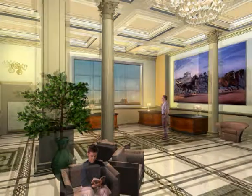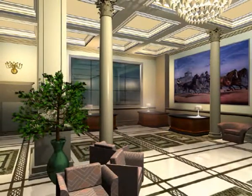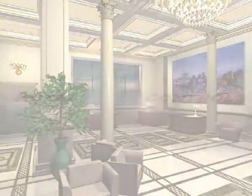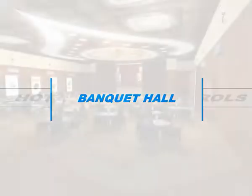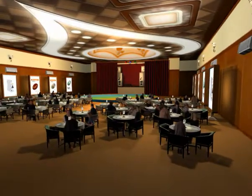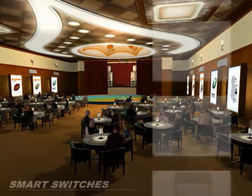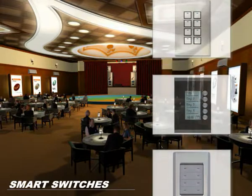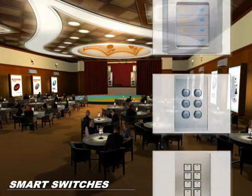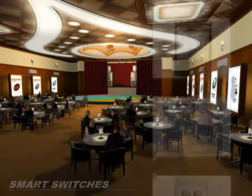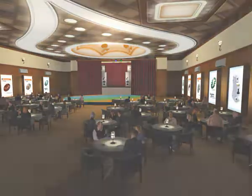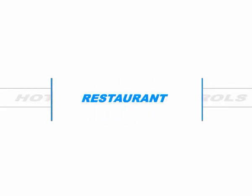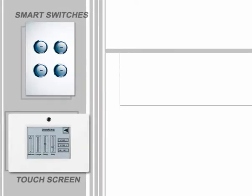Lux sensors fitted in the lobby area harvest available natural light to control artificial lights and maintain constant levels of illumination. In banquet halls and party spaces, all lighting is controlled by smart switches and touchscreen panels.